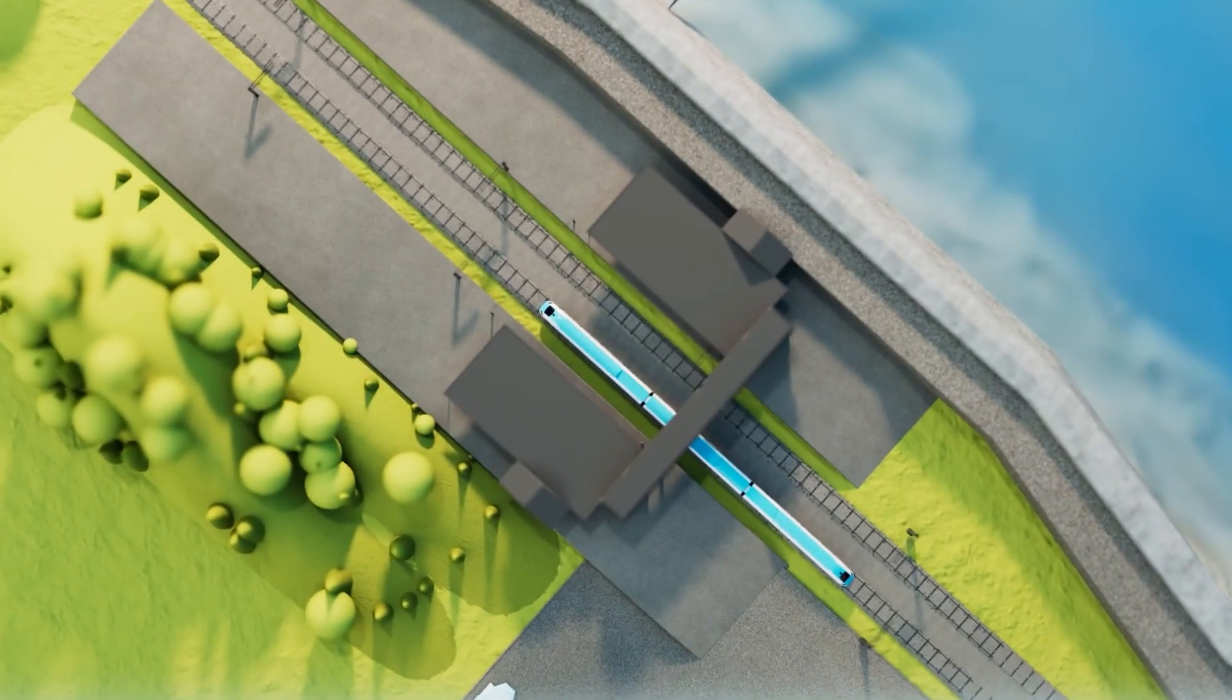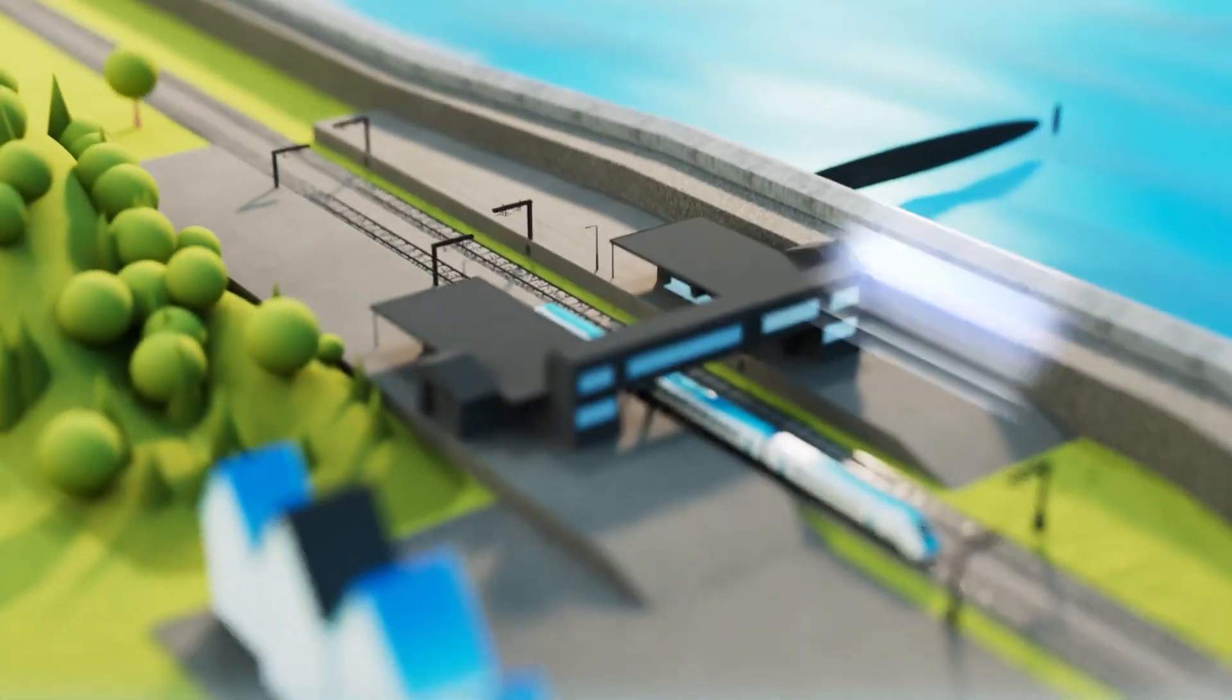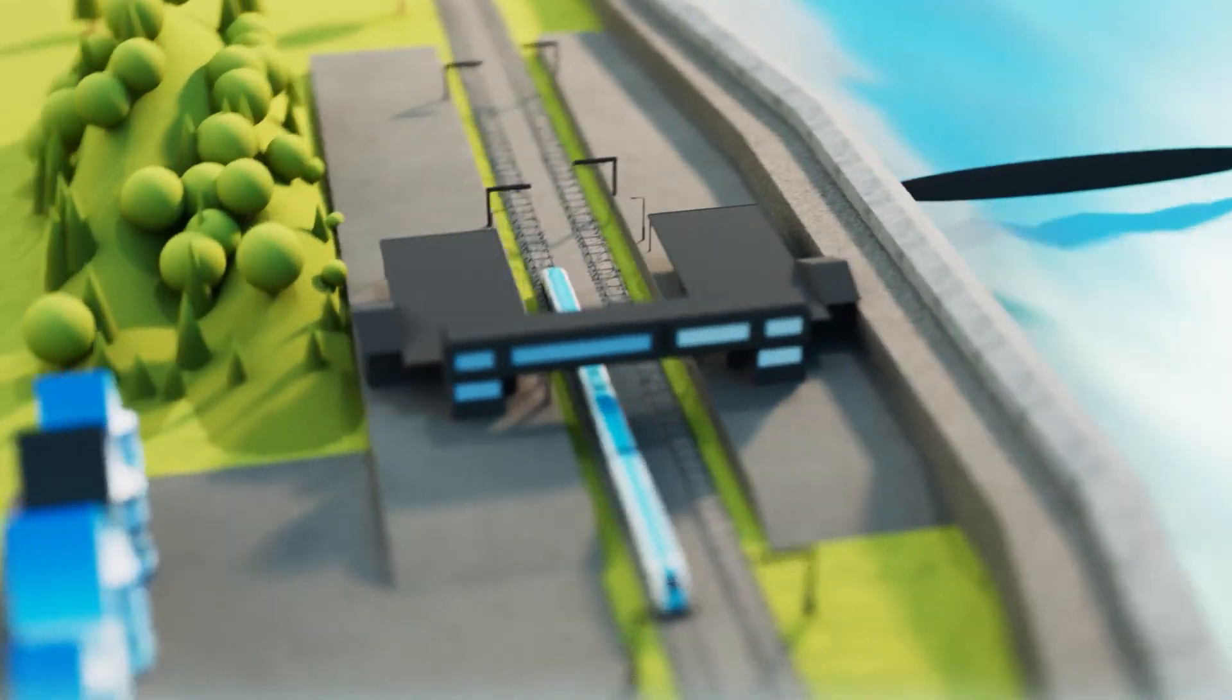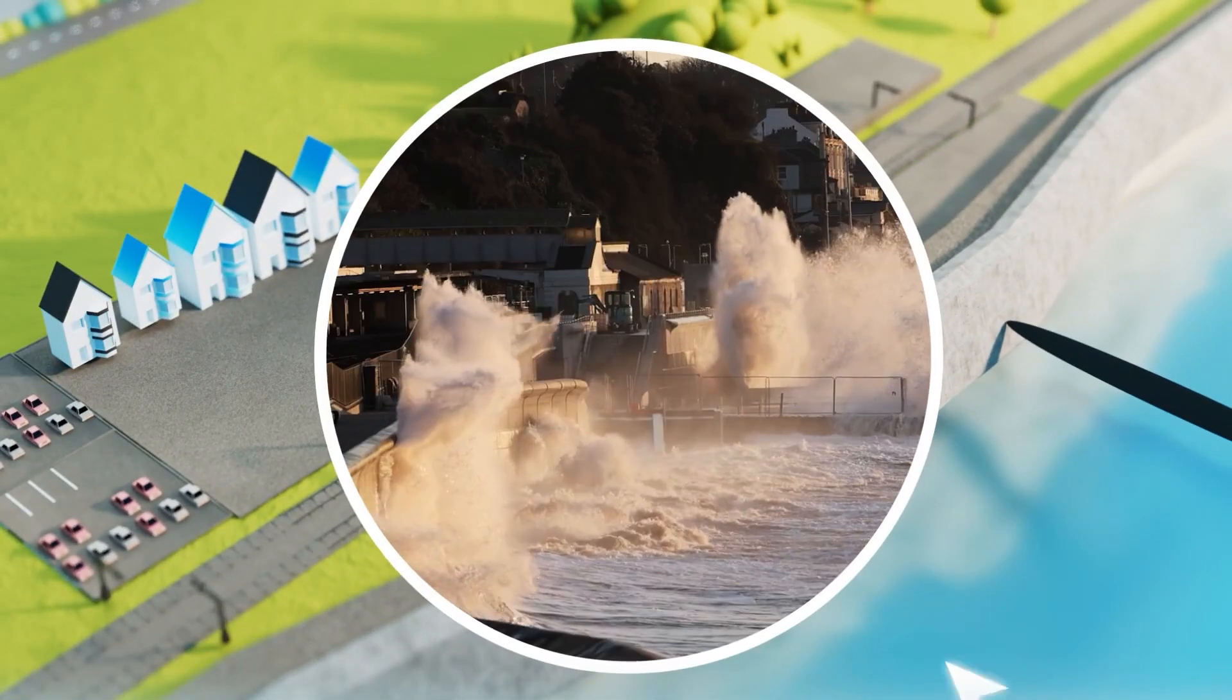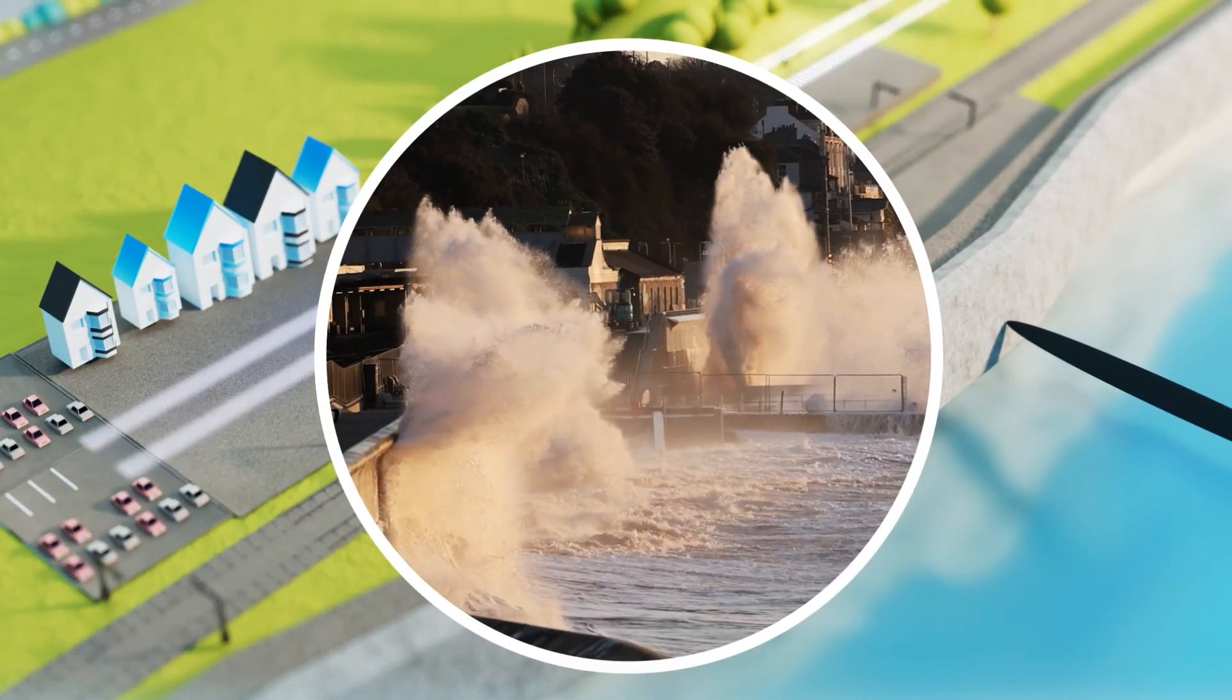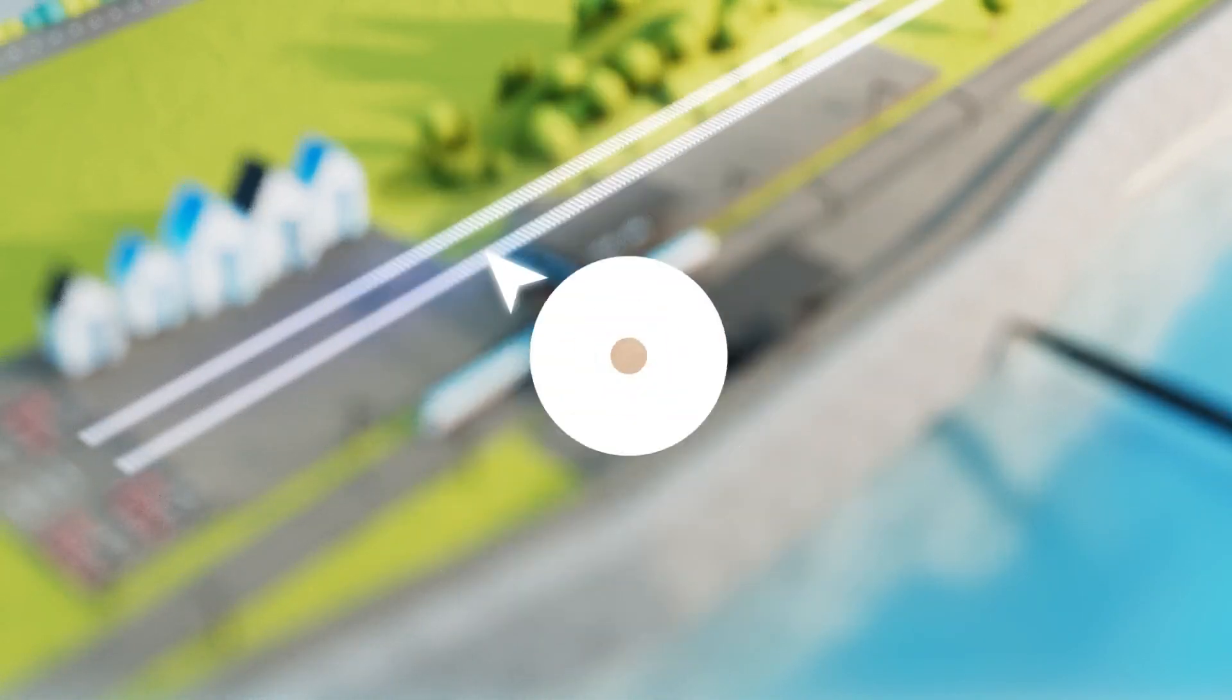For example, if rising sea levels threaten a coastal railway, we may initially build sea walls. If sea levels continue to rise, we could then consider moving the railway further inland.